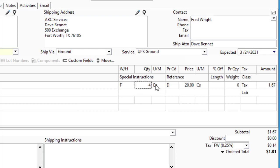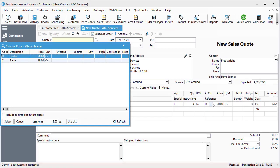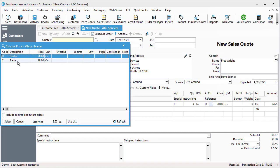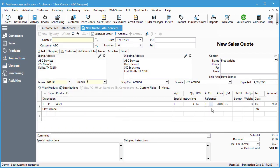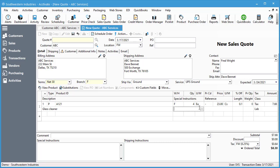Change the quantity if you need to. You can change the unit of measure: case, each, dozen if that is set up. If you need to add or change a price code, you can do so from here. If you need to override the price, you can override the price. If you want to add a percentage off that's outside of the list price or any price code set up, you can do so here.